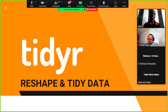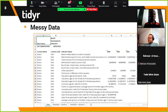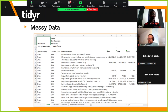We start with tidyr — learning what it means to reshape and tidy data. Here is messy data sourced from the World Development Indicators, time series variables for Ghana. In this form it is very difficult to analyze or produce meaningful visualization, so you need to process data into a form that makes analysis easy.